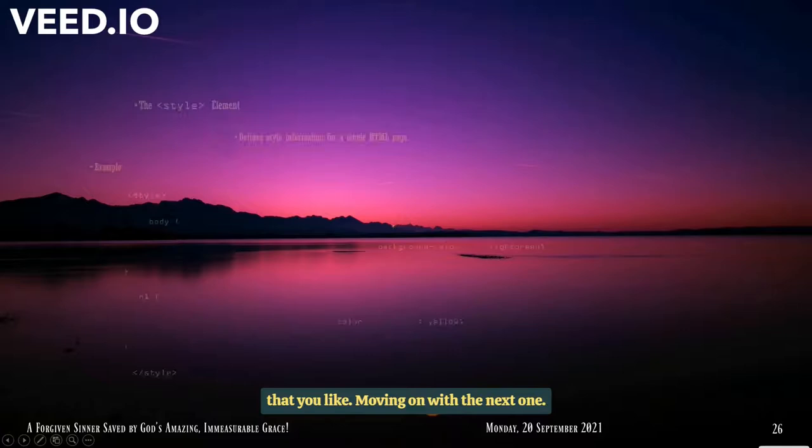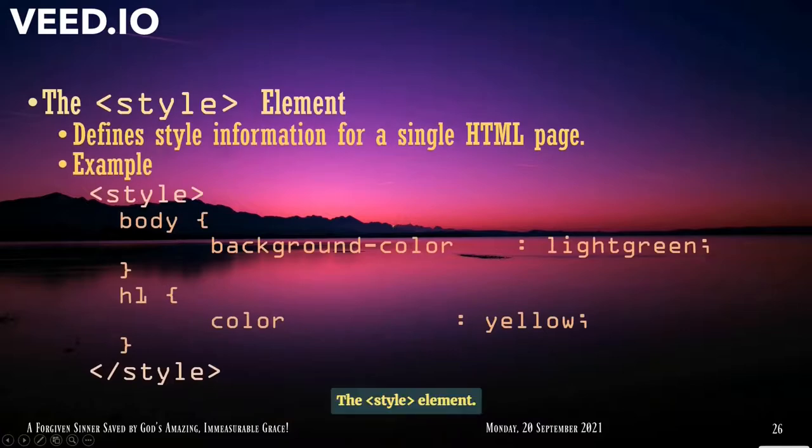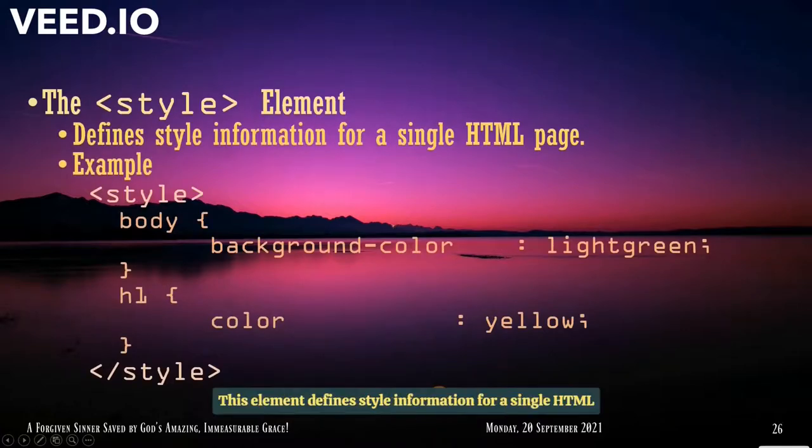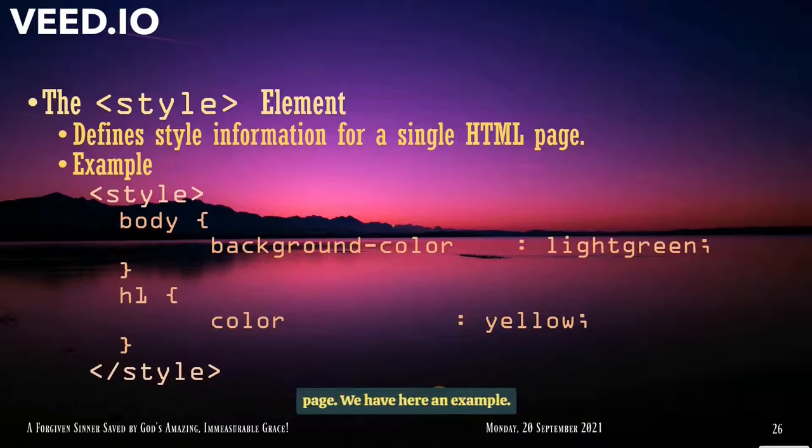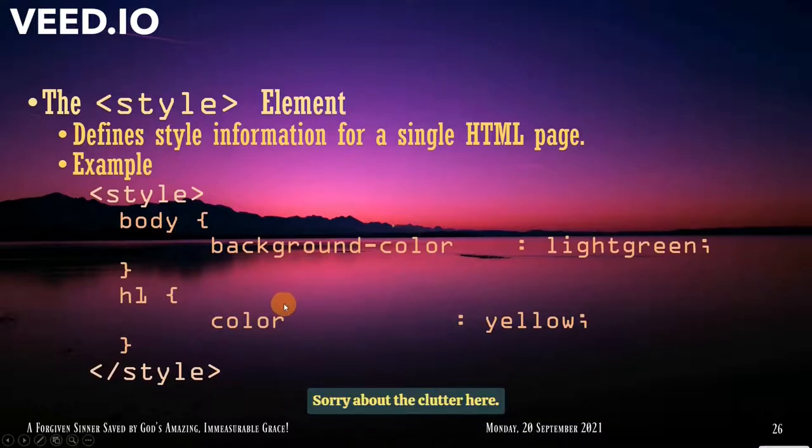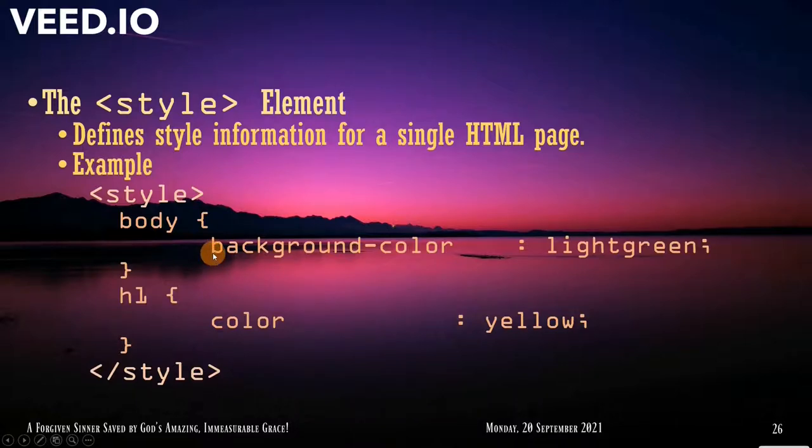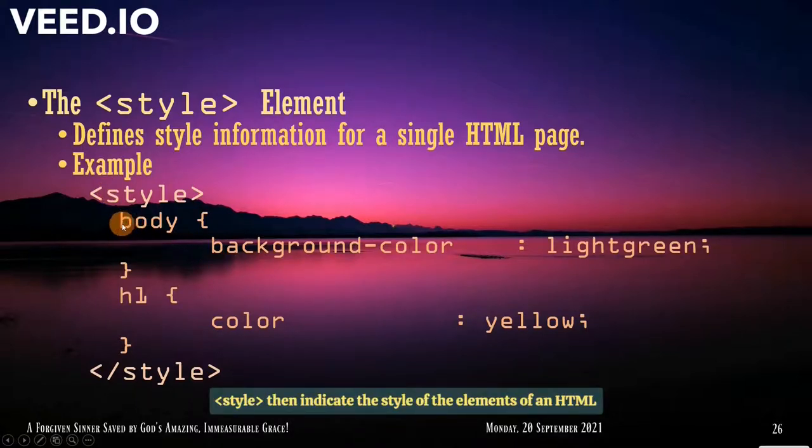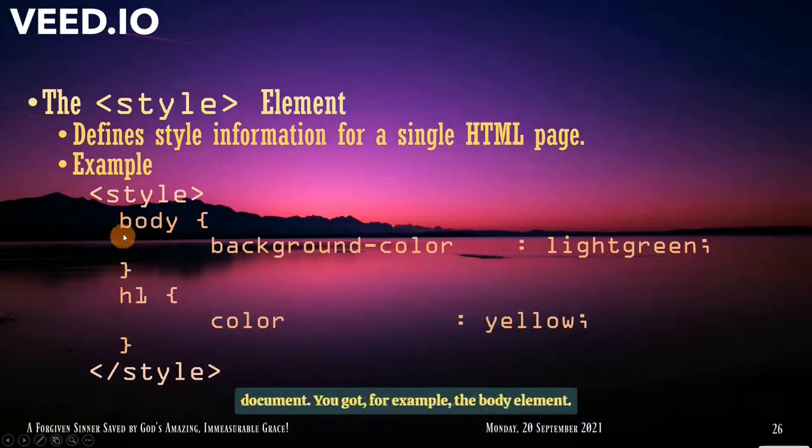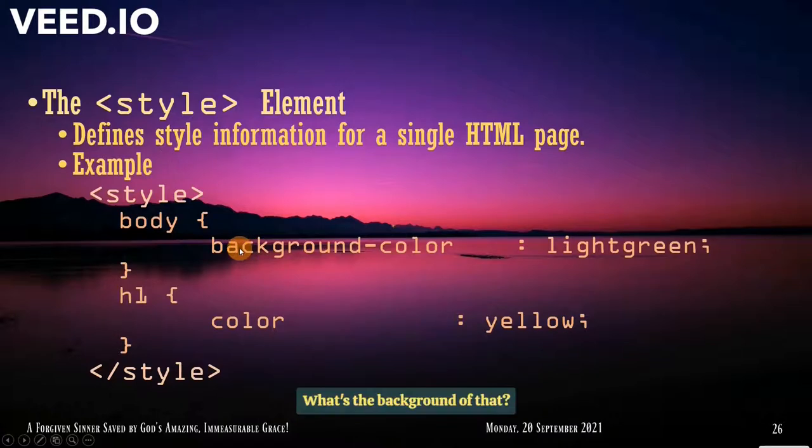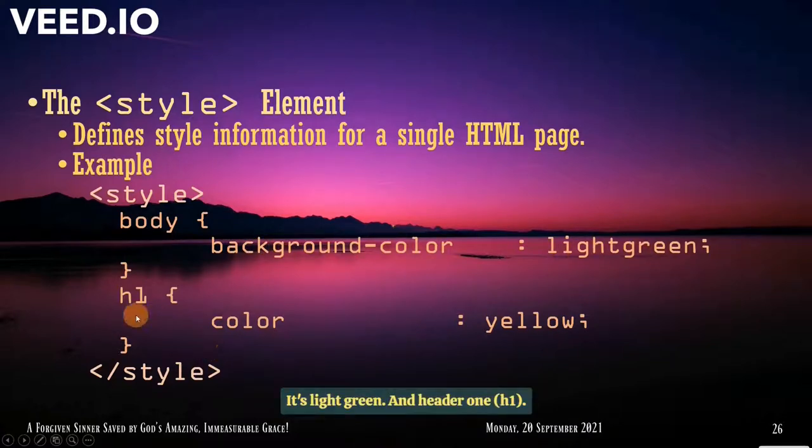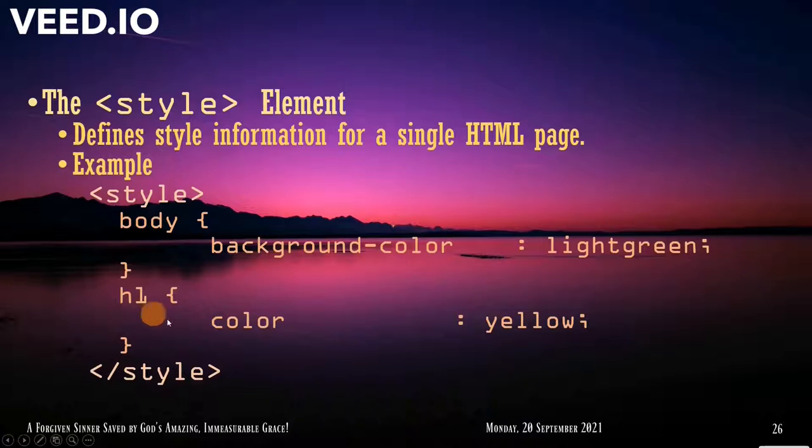Let us have an example using the title. We have that one here. So the title is a great page title. You can change it with any text that you like. Moving on with the next one, the style element. This element defines style information for a single HTML page. And we have here an example. Style. Then you indicate the style of the elements of an HTML document. So you get, for example, the body element. What's the background of that? It's light green. And the header one. What's the color of that? That is yellow.